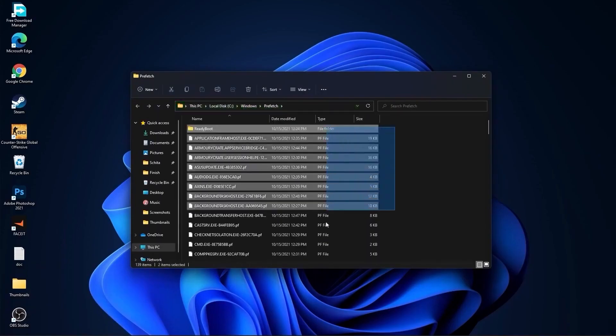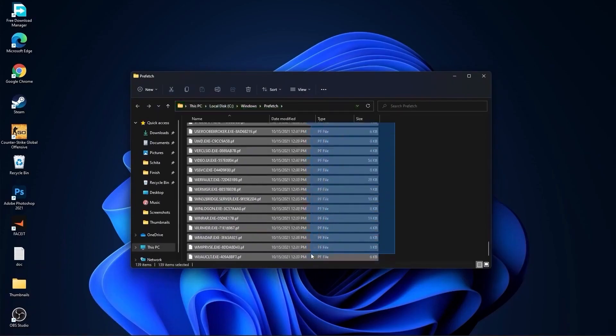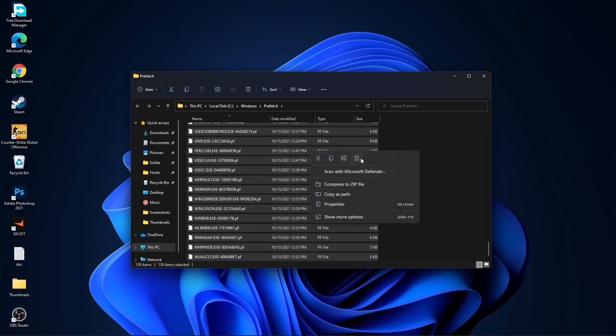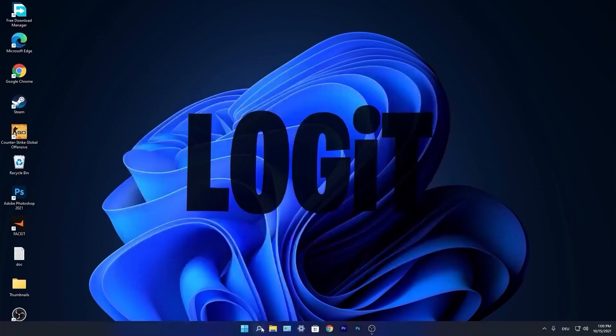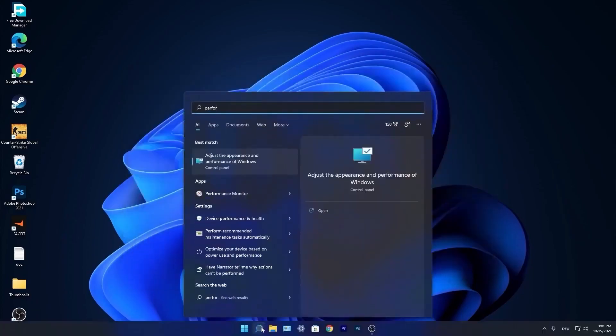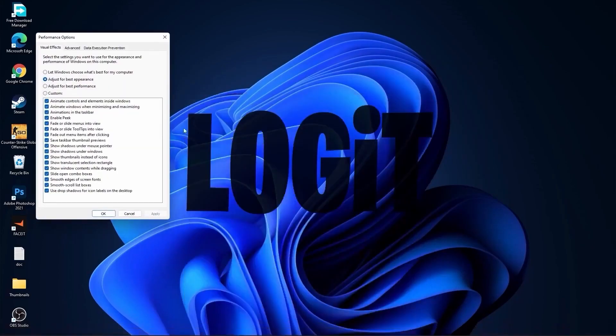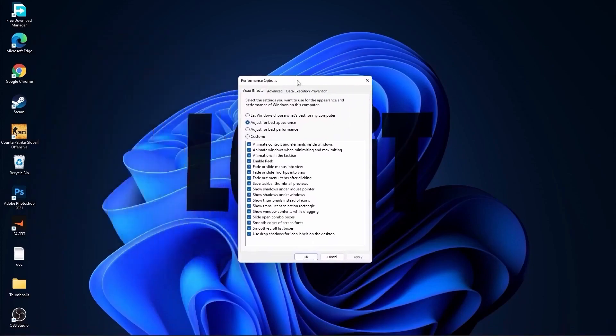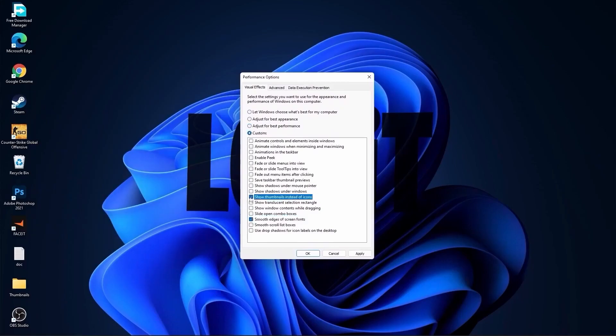Go again to the search bar, type performance, press on adjust the appearance and performance of Windows. First, check adjust for best performance to uncheck all this. Then check custom and check smooth edges of screen fonts and show thumbnails instead of icons. Then press apply and OK.